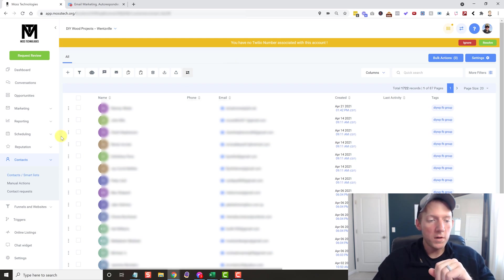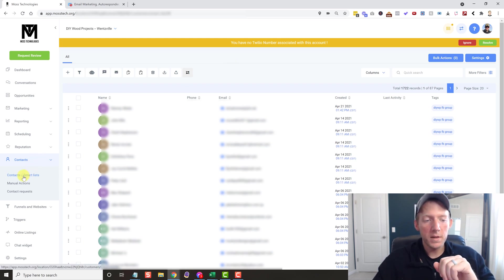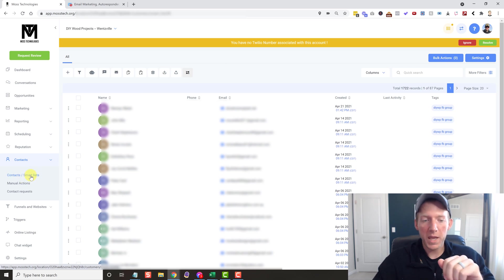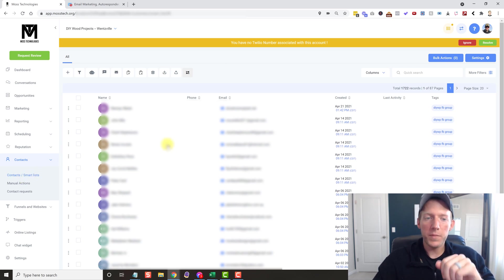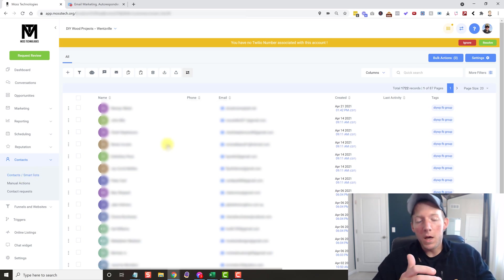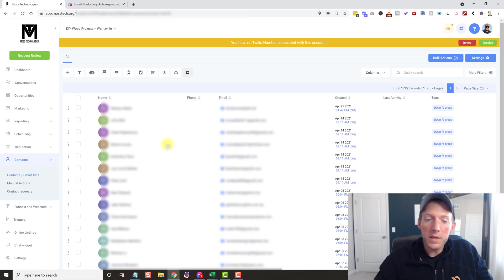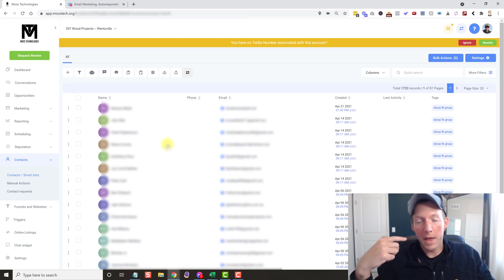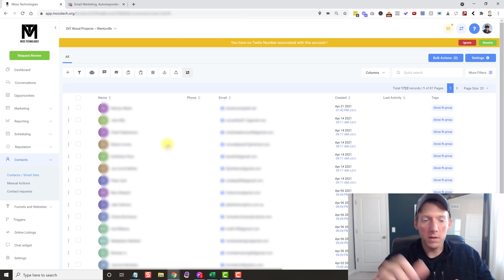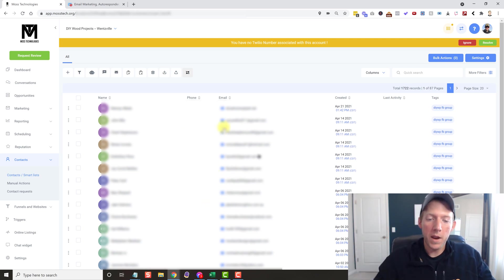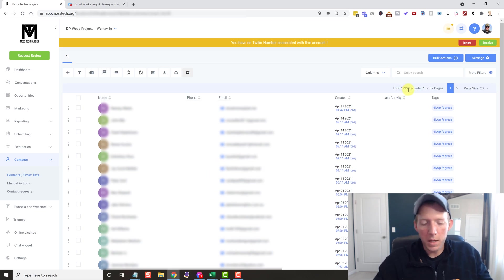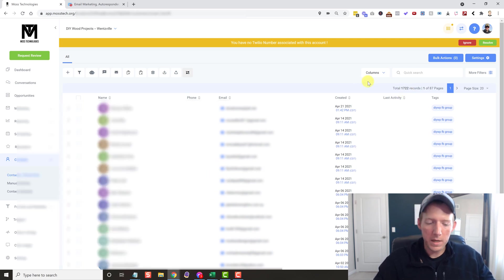And after you're done creating your location or a new account, you're going to want to head over to the contacts slash smart list page. And that's where we're going to load everything up in here. While I was creating that account, I actually remembered I already had made that account. So I hopped in here. I already have a few leads in here. As you can see, there's 1,700 leads in here at the moment.